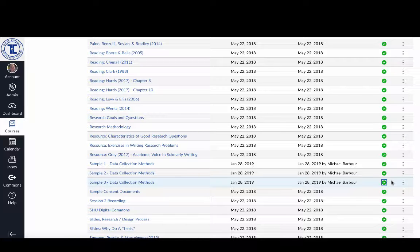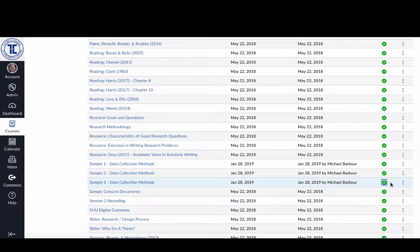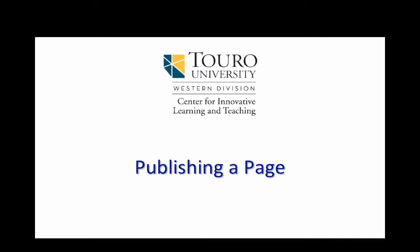And then if I hover over it you can see that it says publish. If I hovered over it again it gives me the option to unpublish it, but I don't want to do that now. So those are the three ways that I can publish a page inside of Canvas.